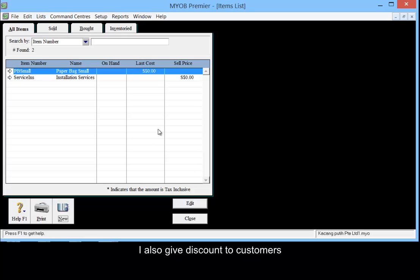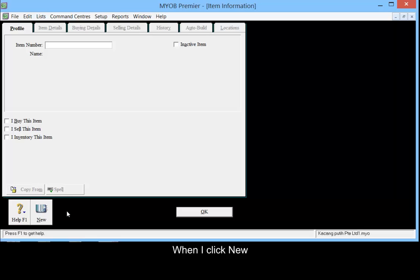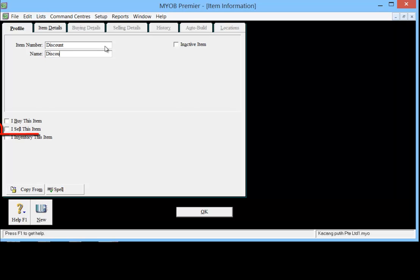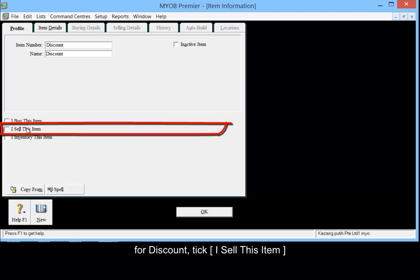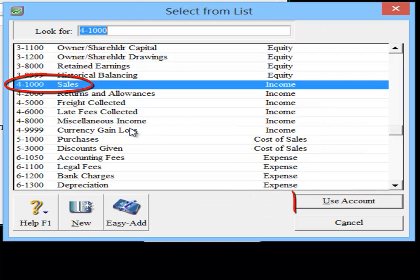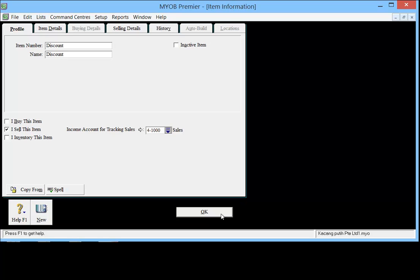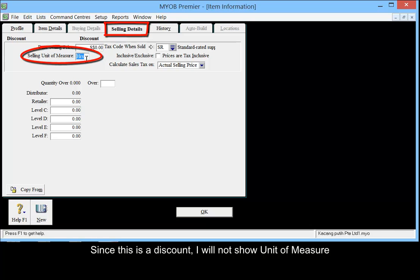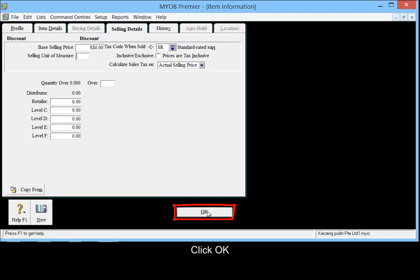I also give a discount to customers. Click New. For the discount item, I will tick 'I sell this item'. Go to Selling Details tab. Since this is a discount, I will not show a unit of measure. Click OK.